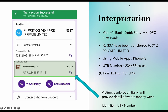From this, we can identify: one, the debit party — IDFC First Bank, meaning the victim's bank is IDFC First Bank; two, the UTR number; three, how much was debited — 337; four, which app was used — PhonePay; and five, the 12-digit UTR number itself.